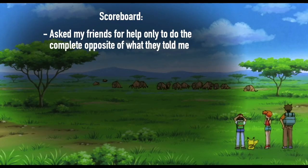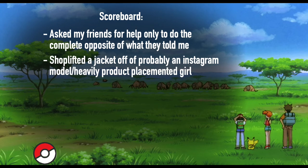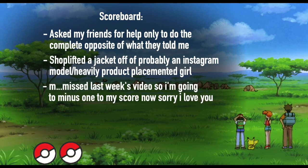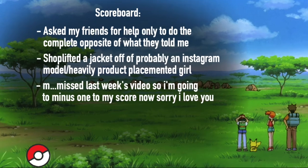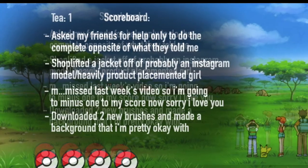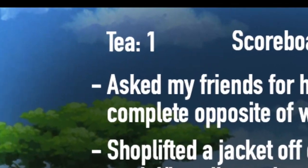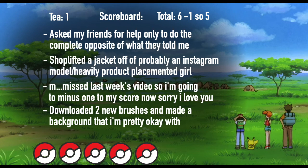Scoreboard. Asked my friends for help, only to do the complete opposite of what they told me to do. Shop-lifted a jacket off of what is probably an Instagram model or heavily product-placemented girl. I missed last week's video, so I'm going to minus one to my score now. I really love you, I'm sorry. I downloaded two new brushes and made a background that I'm pretty okay with, even though I was dying. And I drank one cup of tea, meaning my total is six minus one, aka that's five. So my score is lacking. I'm falling behind. I need to drink more tea. I need to just step it up. Help me.